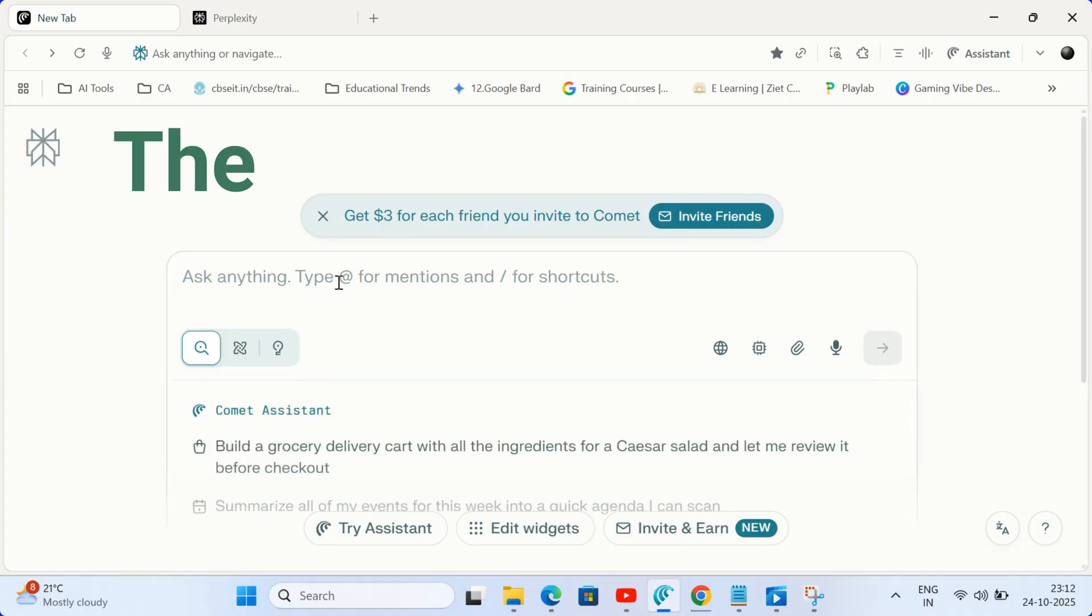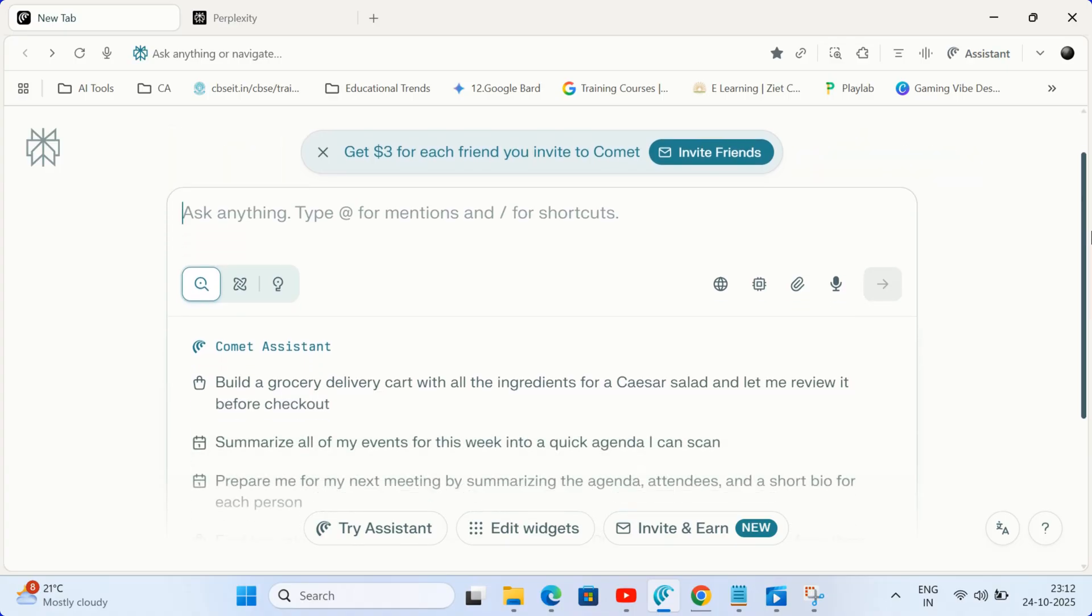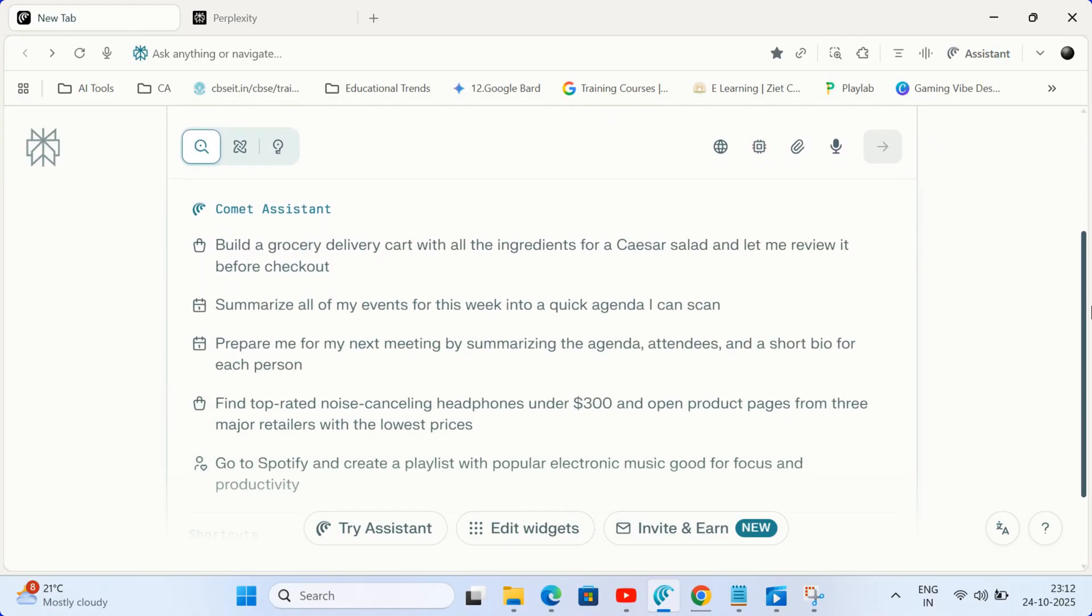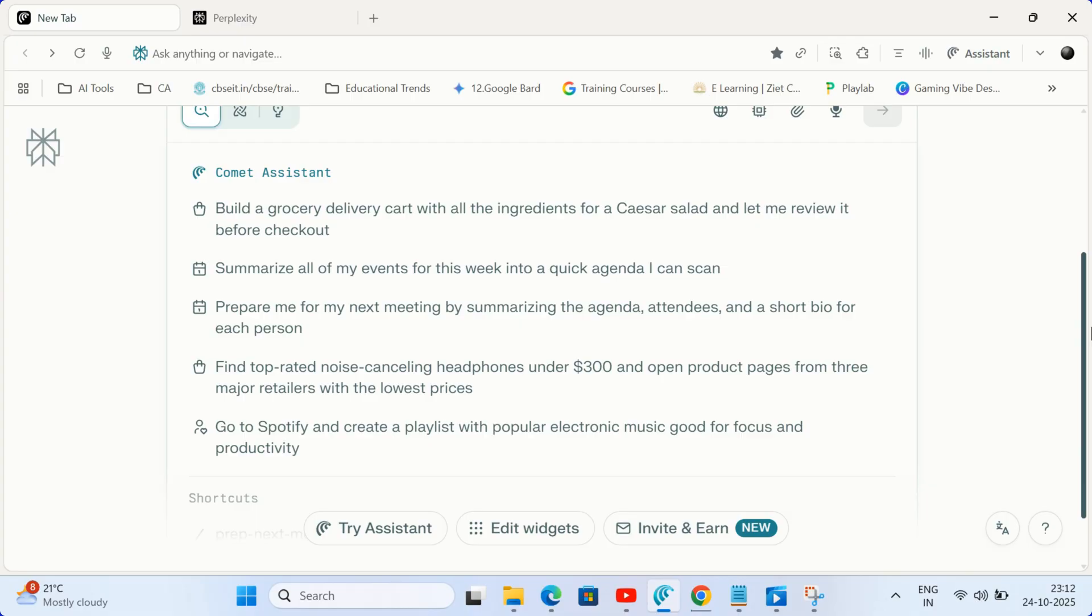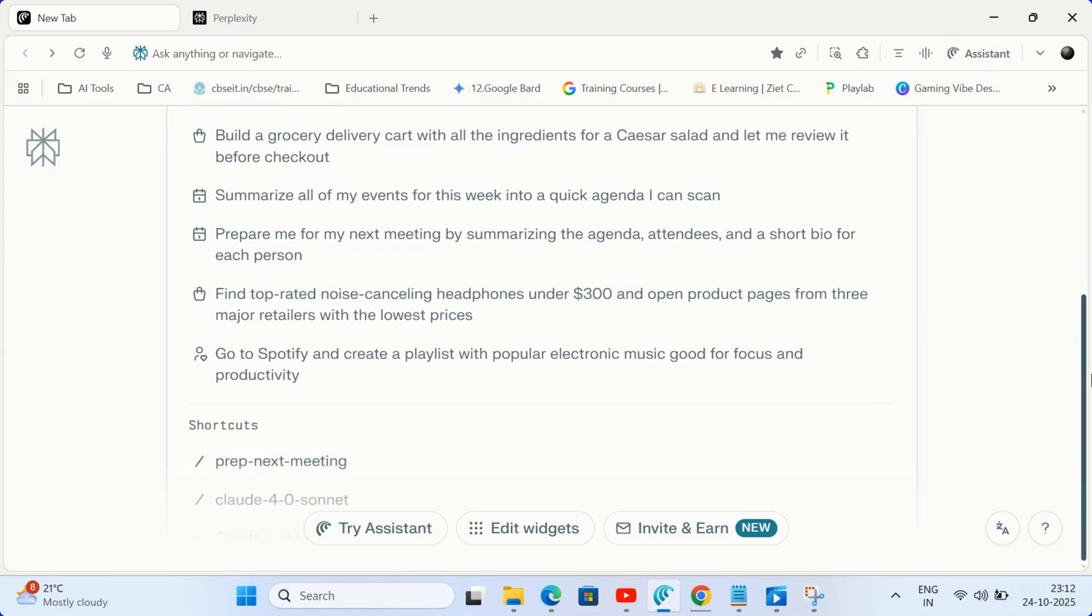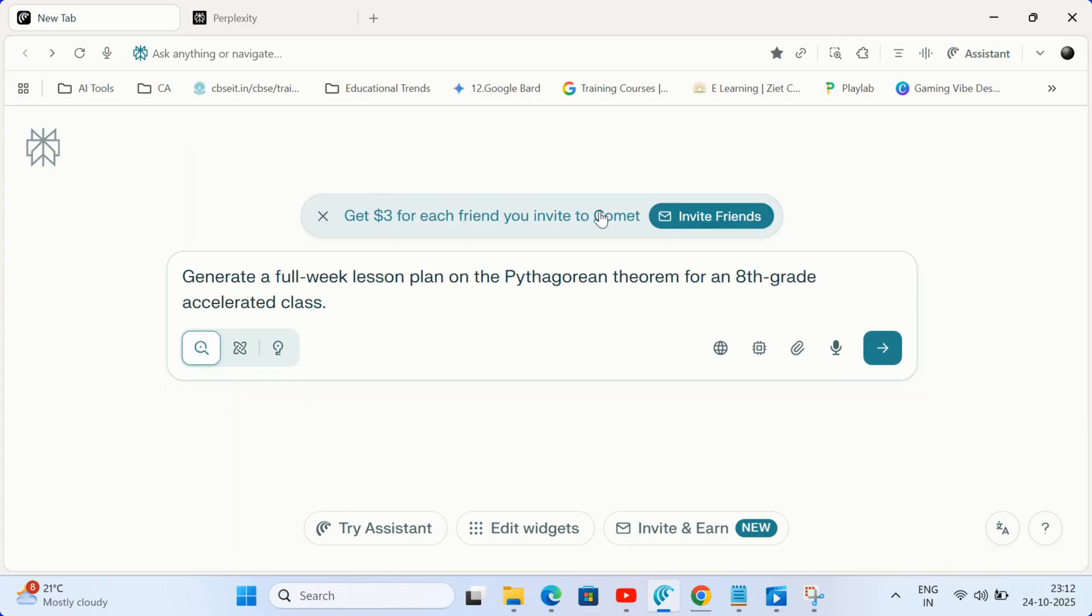The main chat window. This is your command center for complex multi-step tasks. Think of this as giving your AI assistant a detailed project. Generate a full week lesson plan on the Pythagorean theorem for an 8th grade accelerated class. Use this for big research and creation tasks.